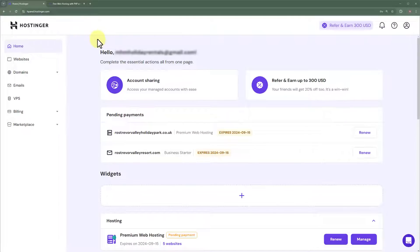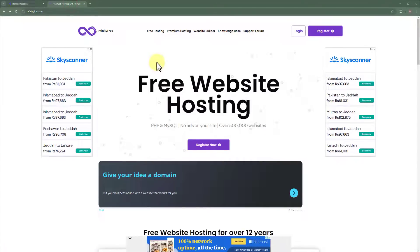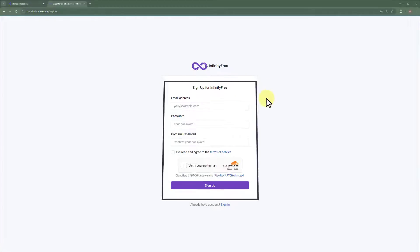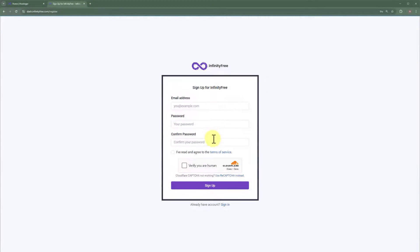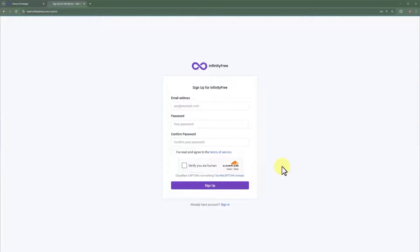To get started, we first need to login to our Hostinger HPanel, and then we will go to InfinityFree.com. If you already have an account, then you can login. If not, you can register your account very easily from here — just enter your email address, password, confirm password, and then click on sign up. I already have an account, so I am going to click on sign in.